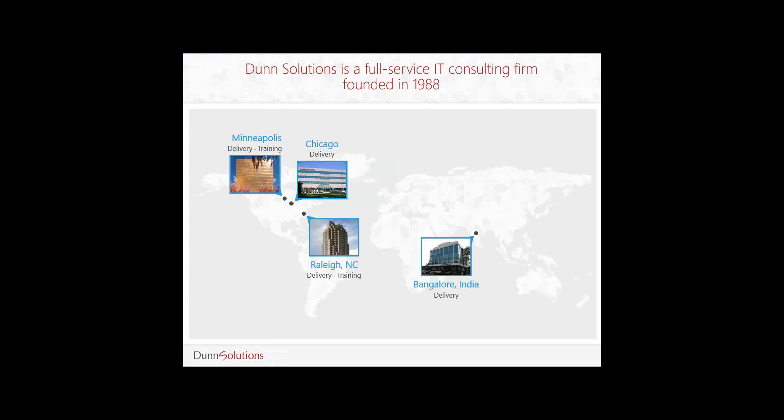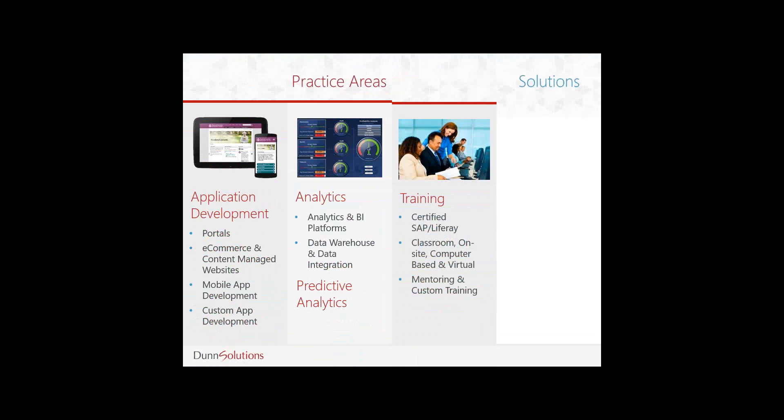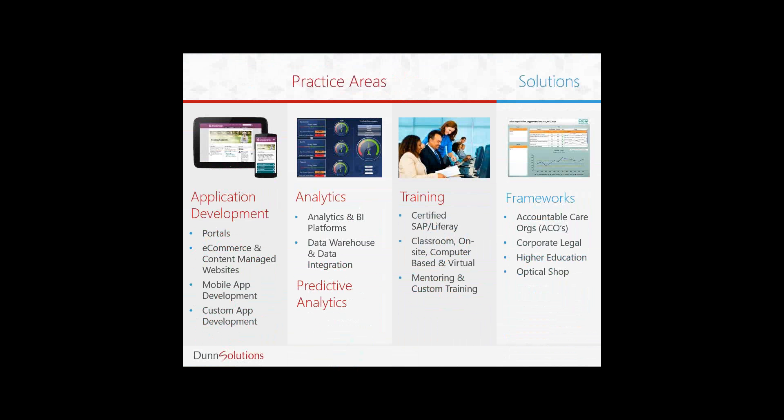Dunn Solutions has a long history of delivering innovative business technology solutions to companies. We are headquartered just outside of Chicago and have offices in Minneapolis, Raleigh, and Bangalore, India. Our offerings fall into two practice areas. Our application development solutions feature portals, e-commerce, and content managed websites, mobile application development, and custom application development.